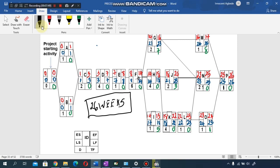This is how you draw a precedence diagram. If you found this video useful, please subscribe to my channel and turn on the bell notification icon so you get notified when I upload civil engineering videos. Also share this video with friends who want to understand how to draw a precedence diagram. Take care, bye bye.